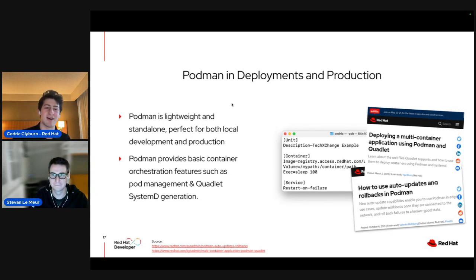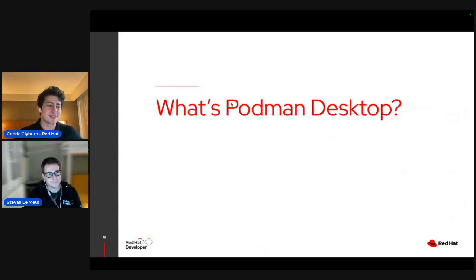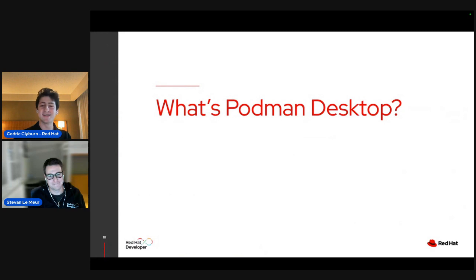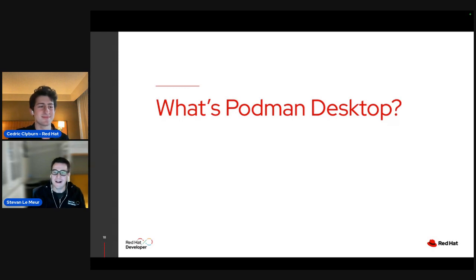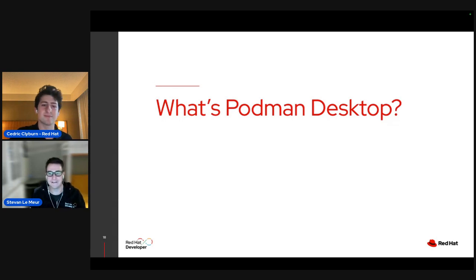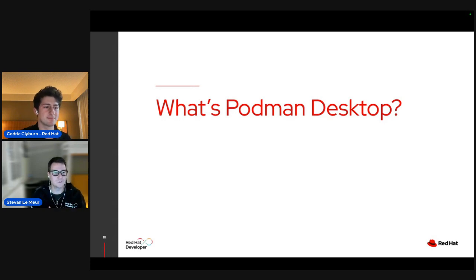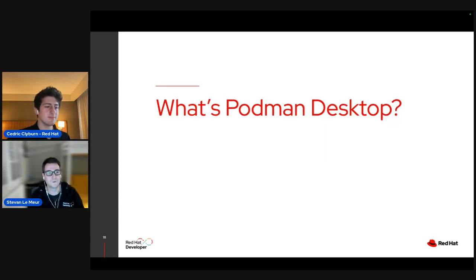That wraps up the intro to containers and Kubernetes and how Podman, as a CLI, facilitates both. I want to hand it off to Stefan to talk about the next step — working on container workflows and moving to Kubernetes. We've discussed Podman exhaustively — it's a container engine for managing and running OCI containers. With Podman Desktop, we are trying to make running containers and working with Kubernetes easier for developers.